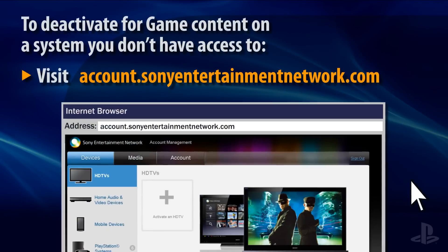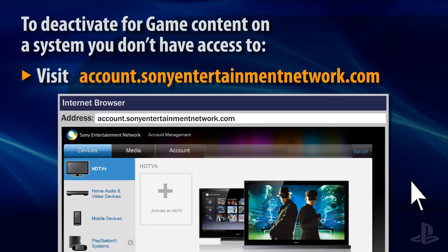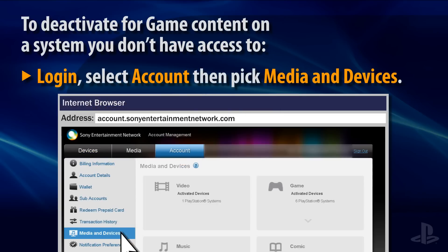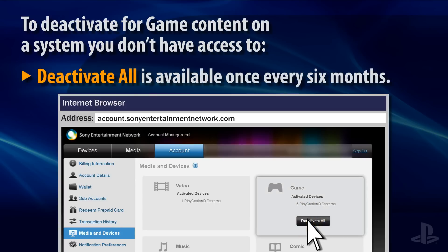If you're trying to deactivate game content on a system that you don't have physical access to, visit the website shown on your screen, then log in to your account and deactivate all systems. This option cannot be used again for six months from the date of deactivation.